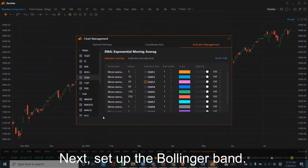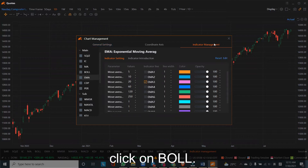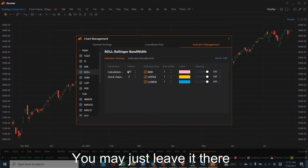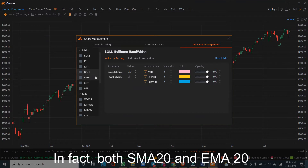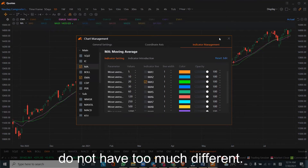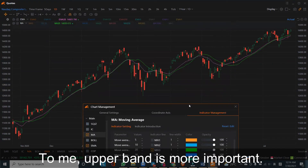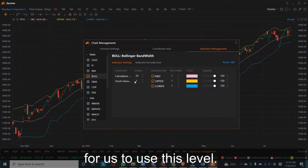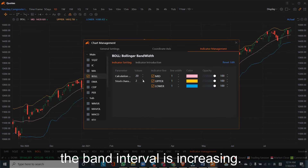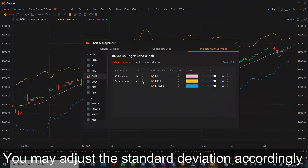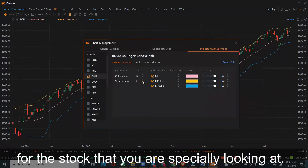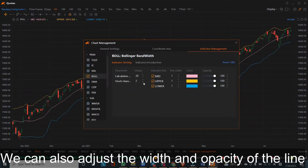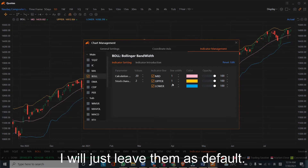Next, set up the Bollinger Band. On the same panel of the Indicator Management, click on BOLL. The first value is SMA — the default value is 20. You may leave it as we also set EMA20; in fact, SMA20 and EMA20 do not differ much. The upper band is more important. The next number is the Standard Deviation — the default is 2, which is good enough. If you increase the standard deviation, the band interval increases. Different stocks have different characters, so you may adjust the standard deviation for the specific stock you are looking at. For the major index, the default Bollinger Band setting is good enough. We can also adjust the width and opacity of the line — I will leave them as default.